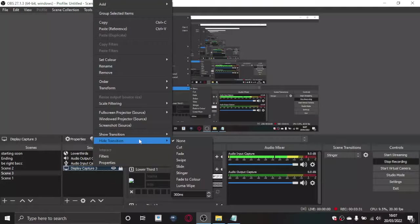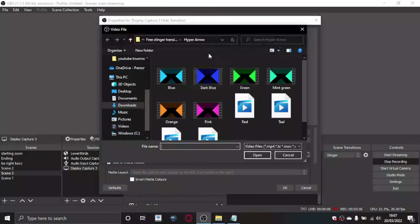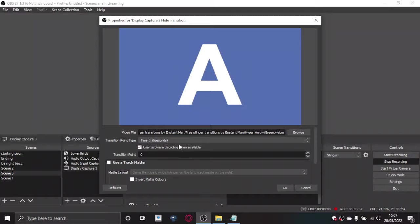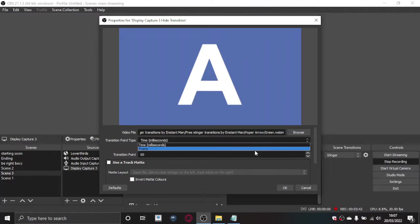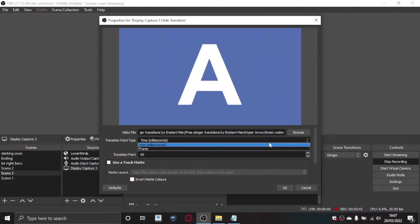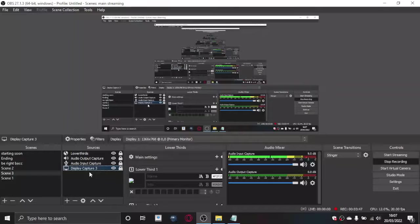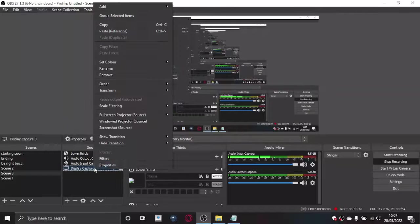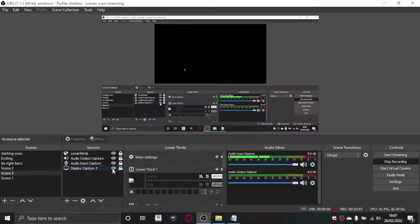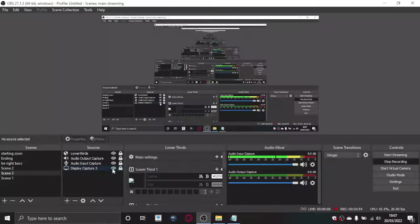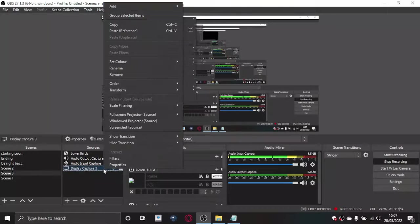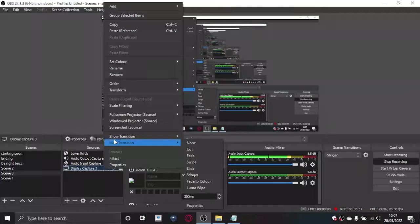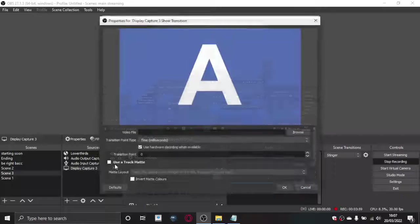With these you can also do it where you add stinger high transition, set it to stinger, so it'll go green, 60, no frame. There we go. And then when we hide it, it would do that. Then when we show it, it wouldn't do anything because you need to add a show transition.